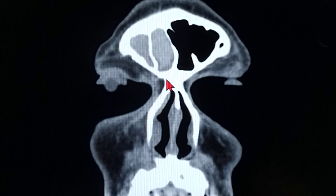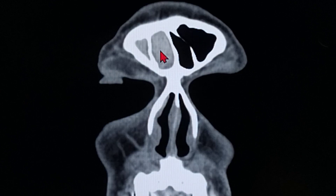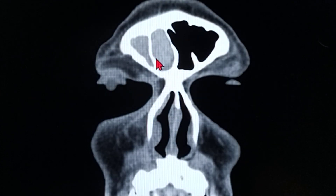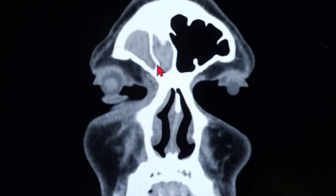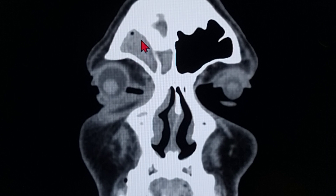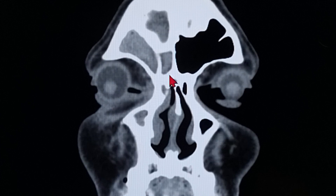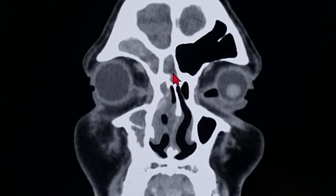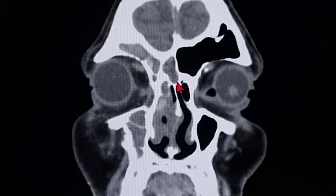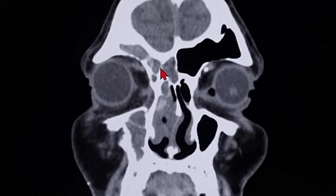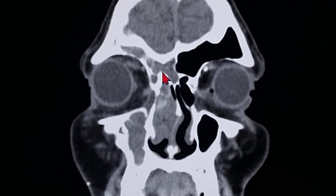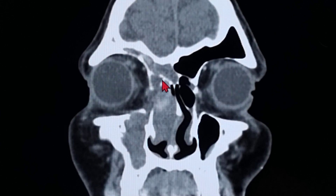Going to the very front part and keeping focus on this thick septa dividing the two structures, as we keep on going behind, you can see this structure is very huge and this structure progressively becomes very small and narrow. Later on, this one opens up, and you can see the connection happening between these two cells, and then they become one and eventually open up into the frontal recess, into the ethmoid sinuses, and eventually into the nose.